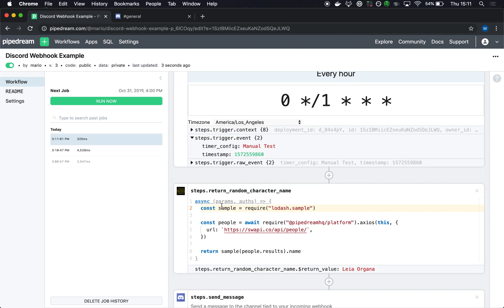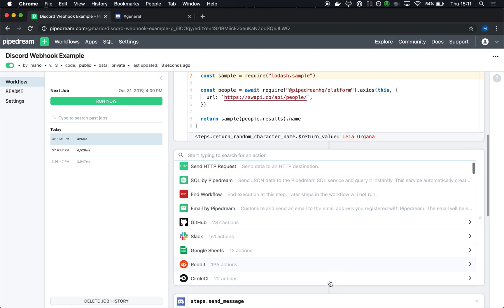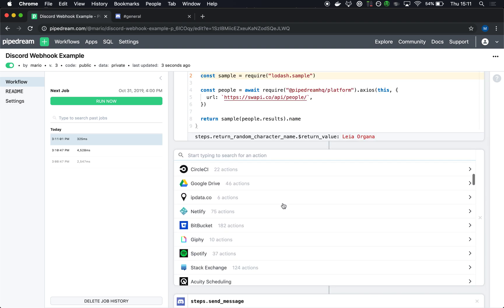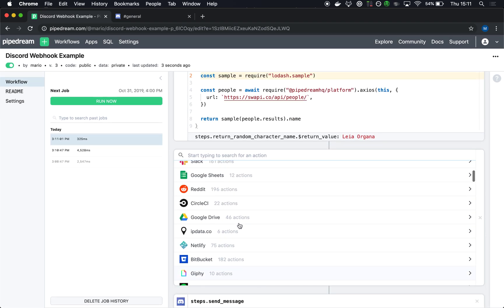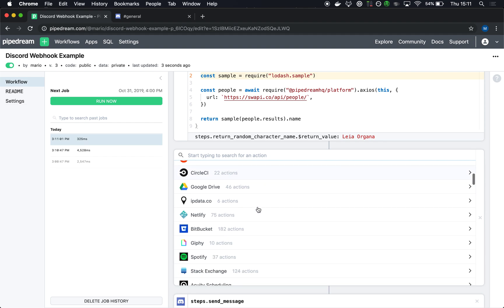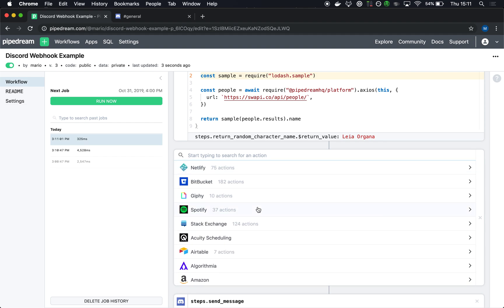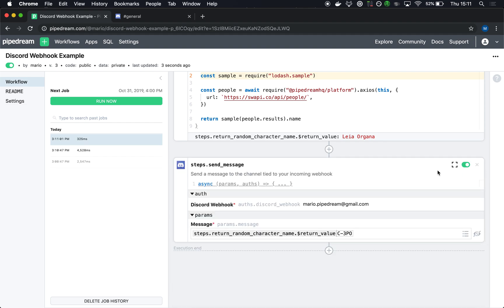So all we're doing here is running some sample Node.js code. You can run any Node.js code here. You can add a step to connect to any of our connected accounts. So GitHub, Reddit, Google Sheets, Spotify, etc. And really pull any data that you want to send to a Discord channel.